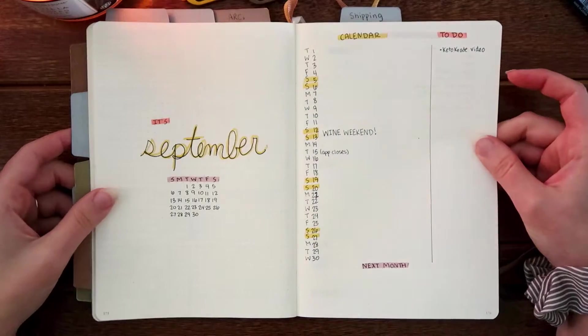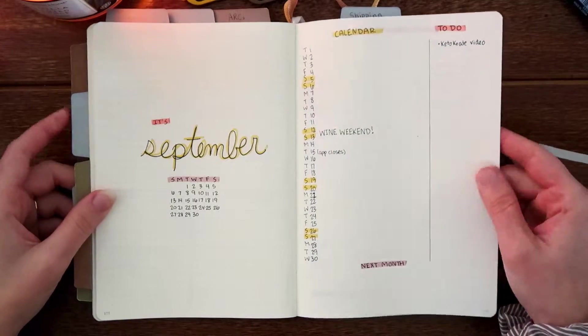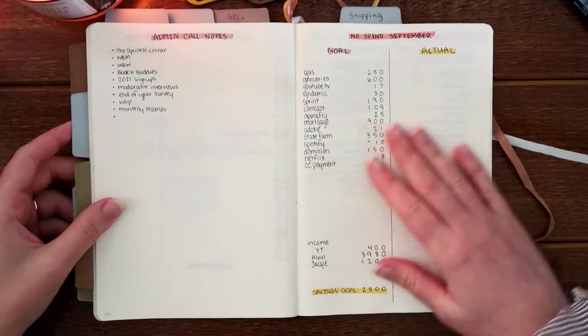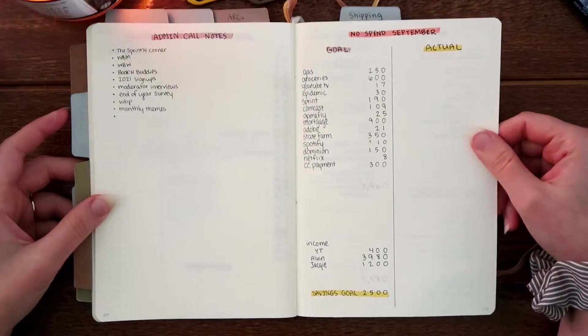Right here is a whole flip through of my bullet journal for September with a lot of the things filled out so that way it's ready for me to use.